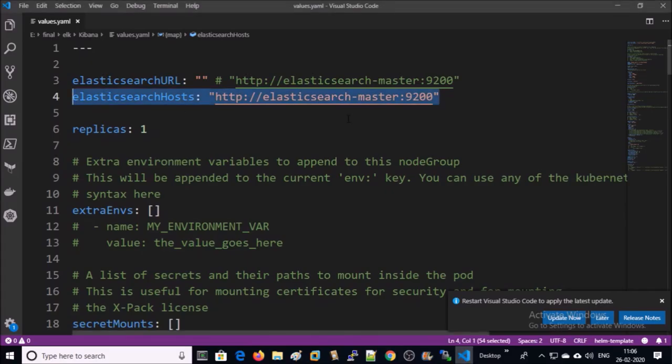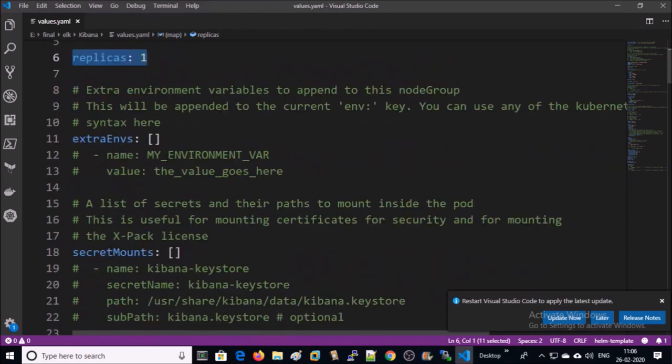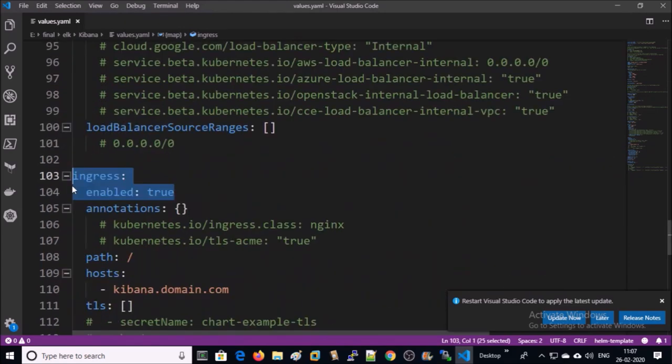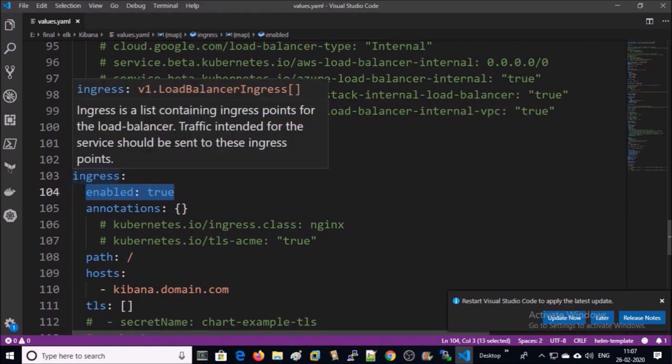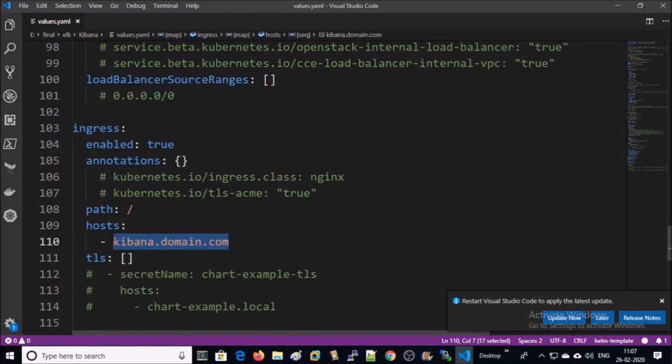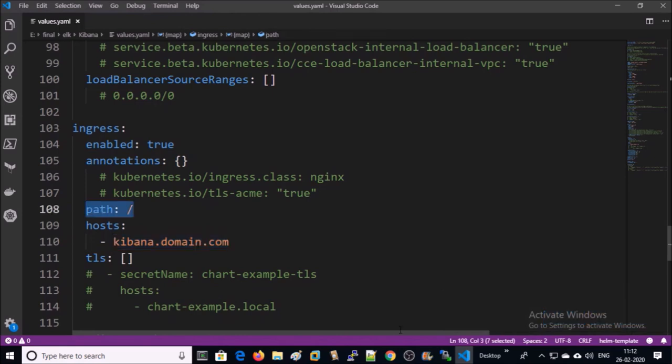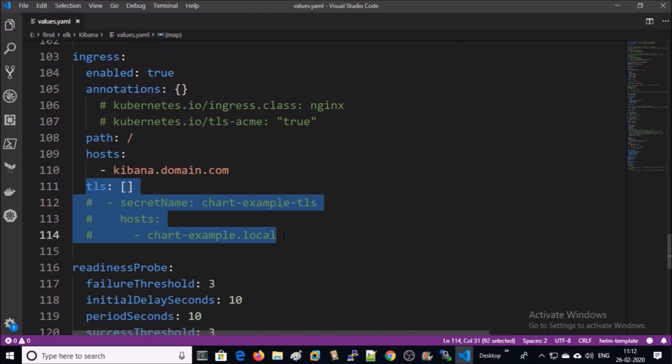I am running only one replica. I am going to use ingress for Kibana, enable it. This is the external URL for Kibana service. Leave the backend as default, no TLS or SSL.